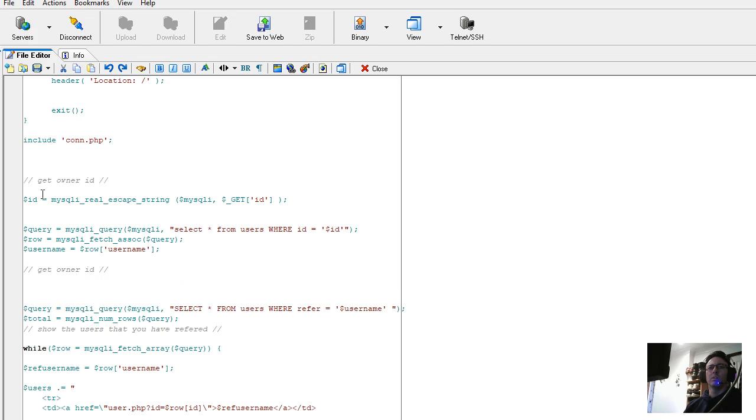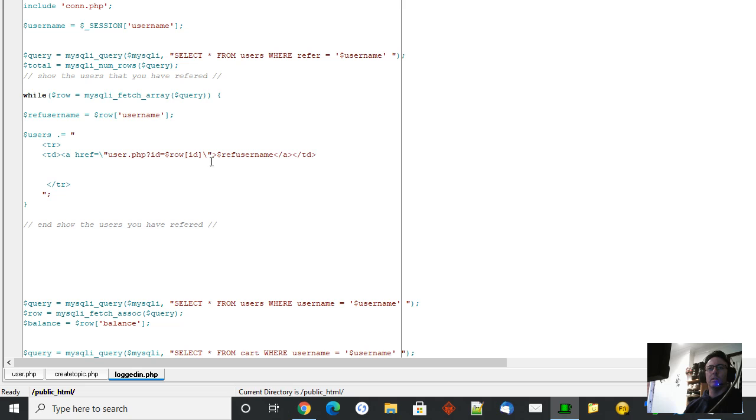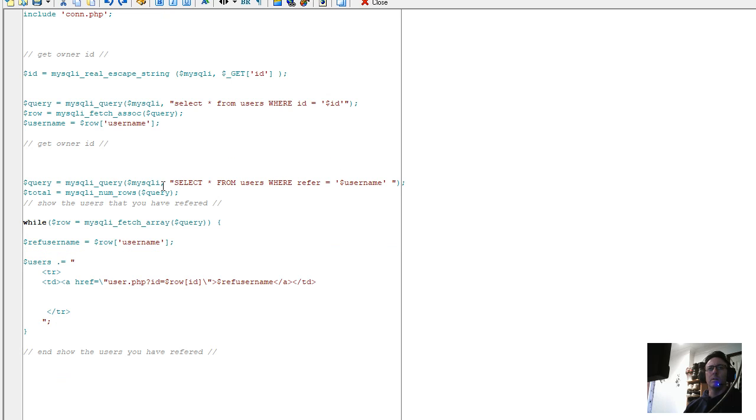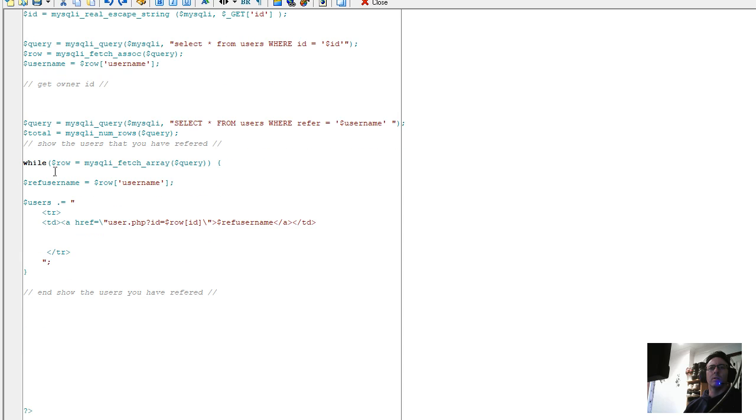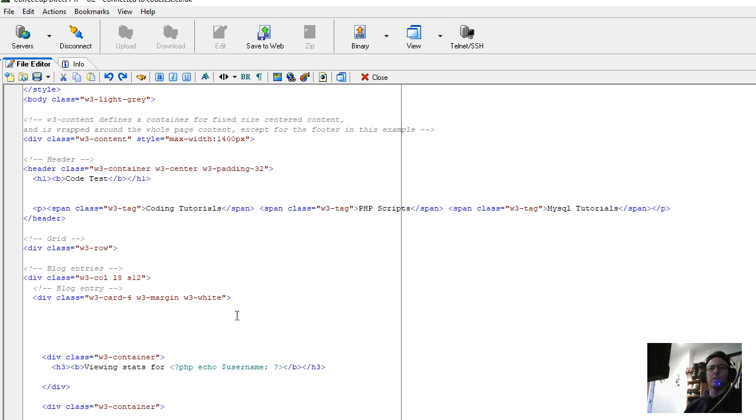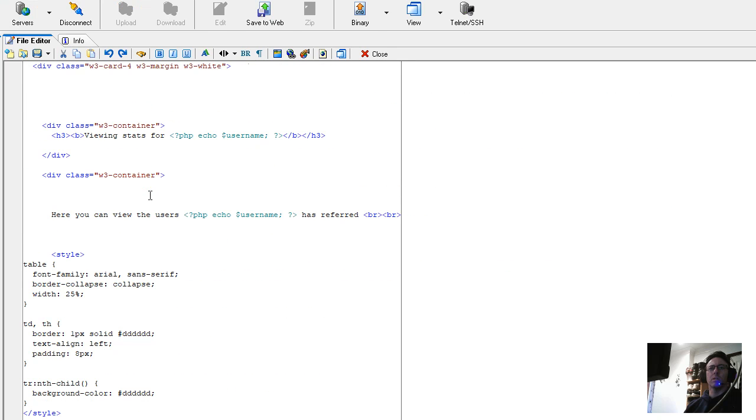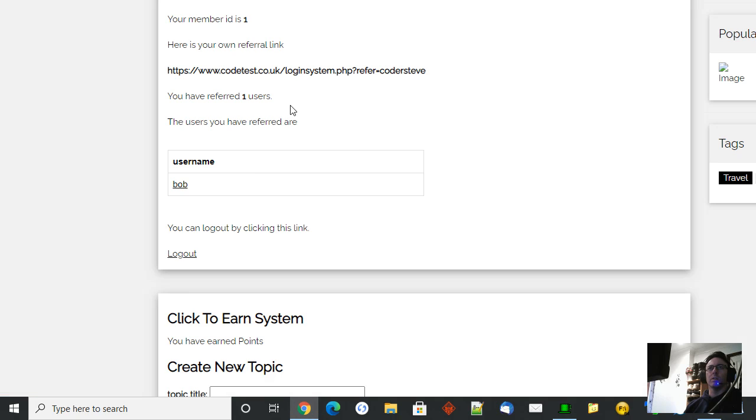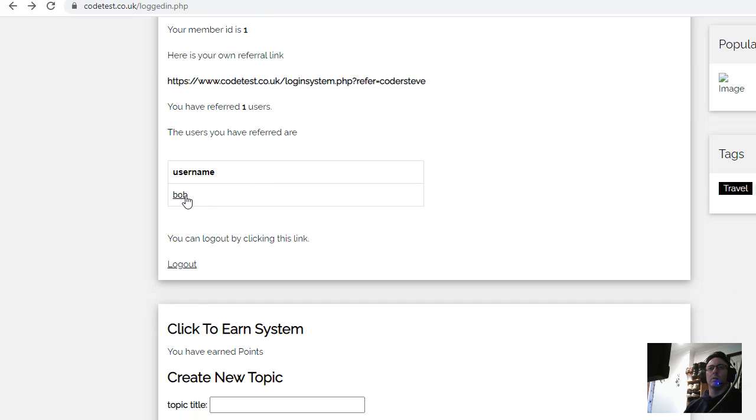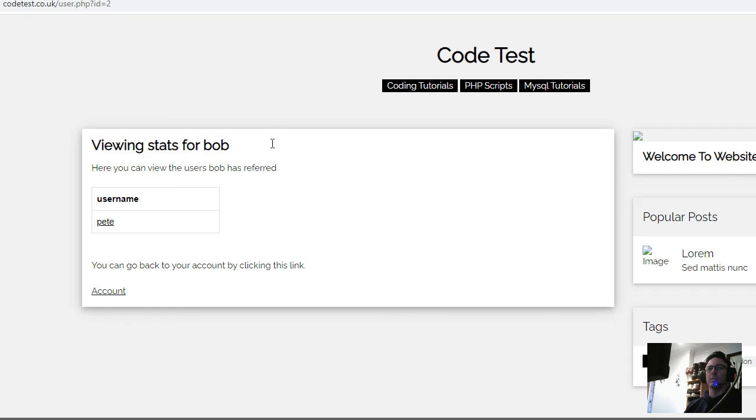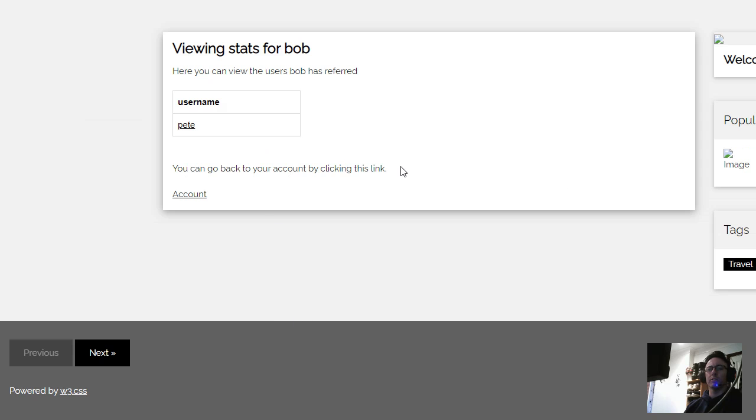So using the GET to get the current ID of that user, then you're selecting all from the users table where ID equals ID, and then you're getting the row username. Then down here further you're running a mysqli query again, selecting all from users where refer equals username total. And then down here refer_username and it's given the username again to carry on. This HTML is similar to the logged-in HTML. It's just I've edited it a little bit so it just doesn't really show that much. It just shows this little box like this. We don't show all the other stuff underneath, all the other tutorials that we've been doing recently.